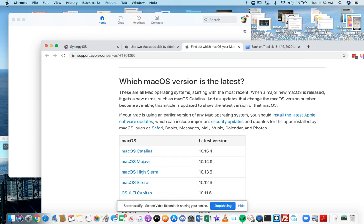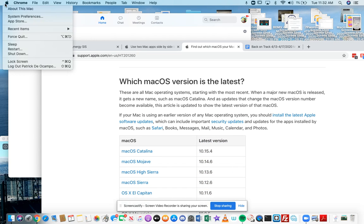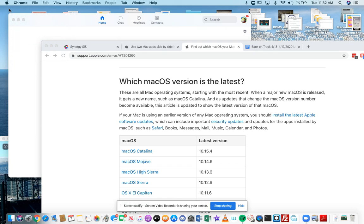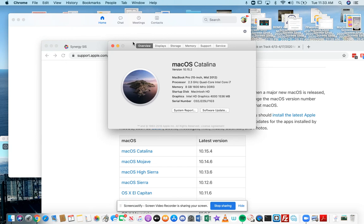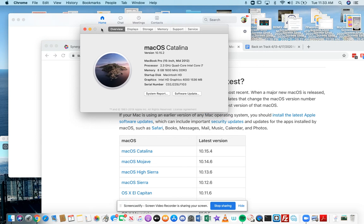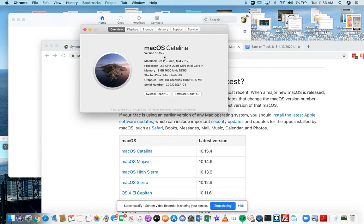And the way to check that is if you click the Apple icon on the top left and you click about this Mac, it'll show you what operating system you have. I have 10.15.2, which qualifies for this. So I can definitely use split view.